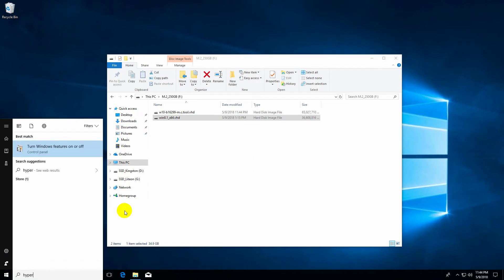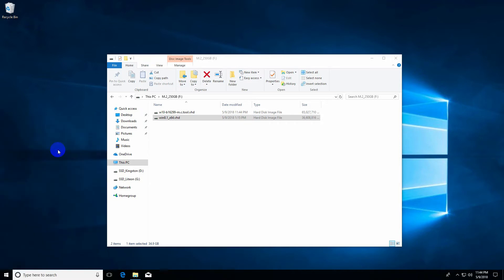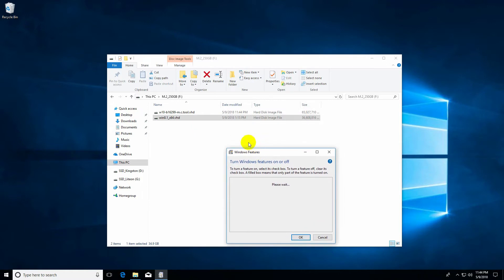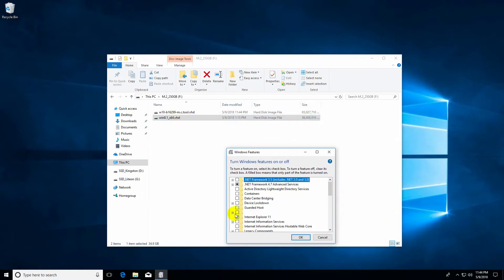Type in Hyper-V. Hyper-V is not installed, so let's go to Turn Windows Features On or Off. We should check Hyper-V from here. Hyper-V is software for managing virtual hard drives.